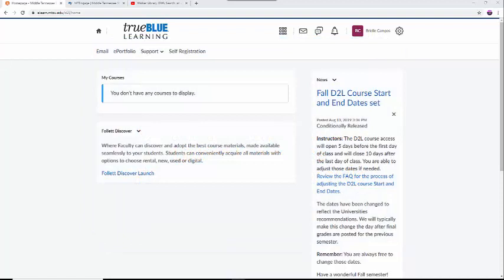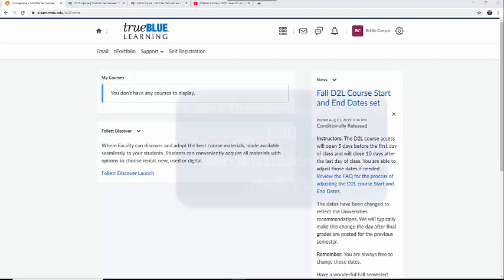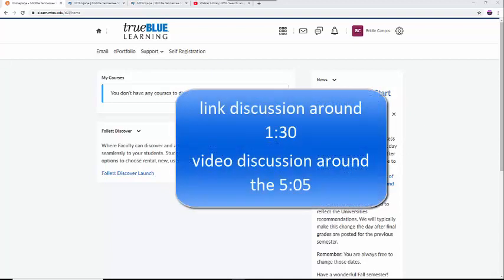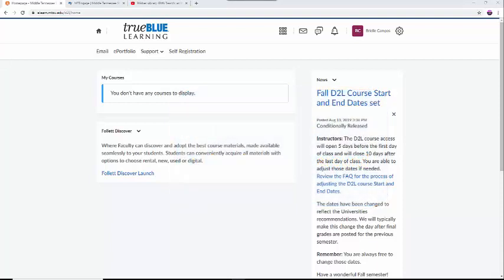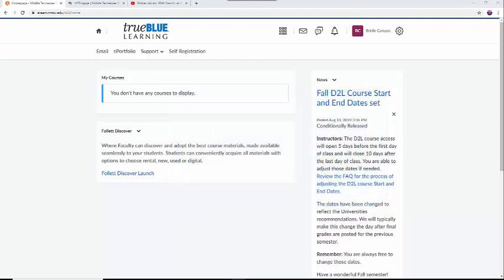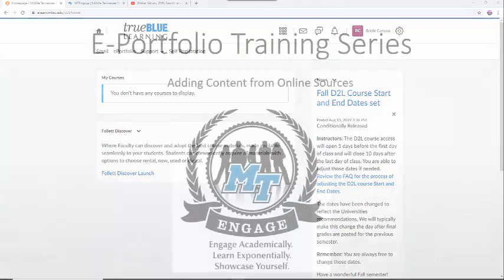In this video, we will cover how to insert a link to an outside website and embed a video file. The link discussion will begin around the 1 minute and 30 second mark. The video discussion will begin around the 5 minute and 5 second mark. I will be covering importing artifacts from Google Drive and OneNote in a separate video.